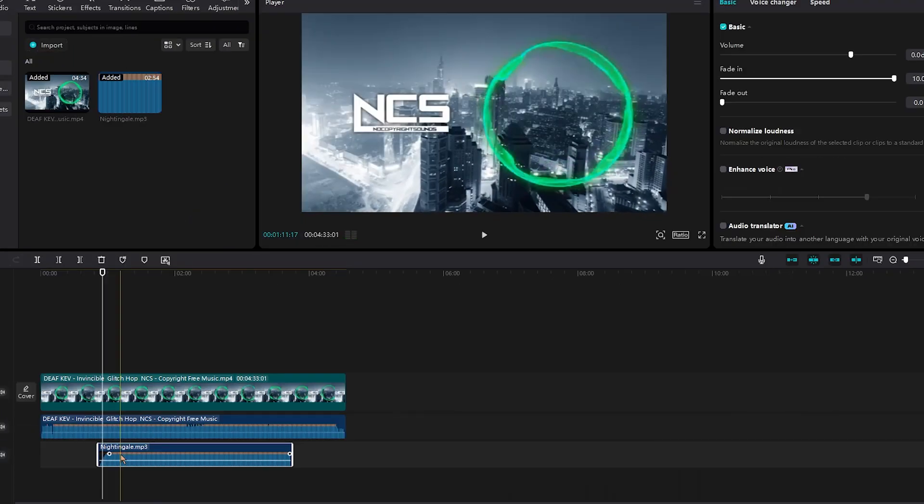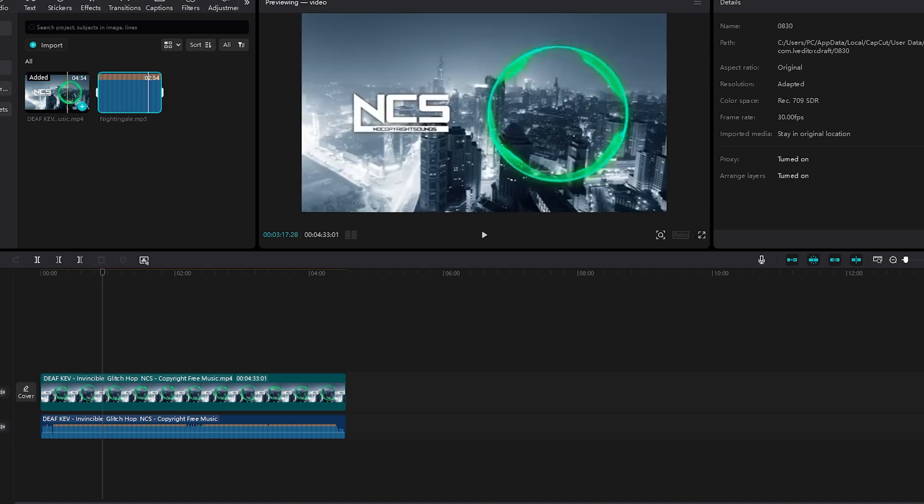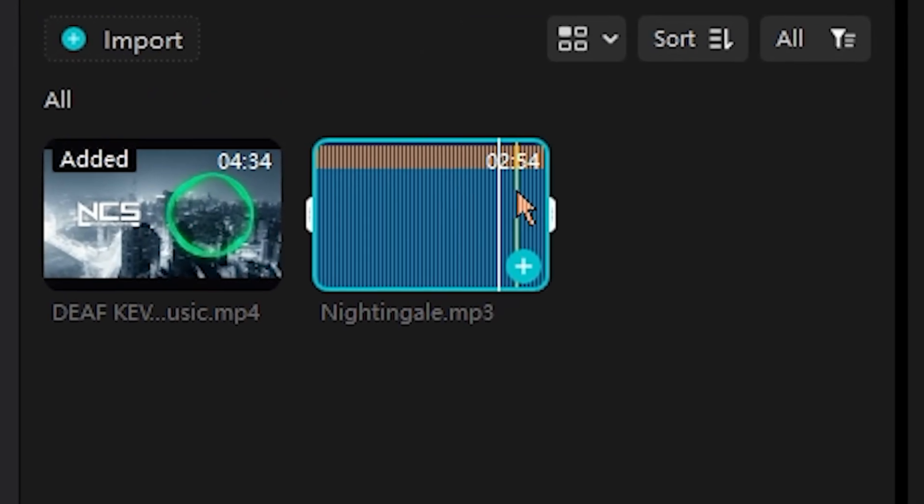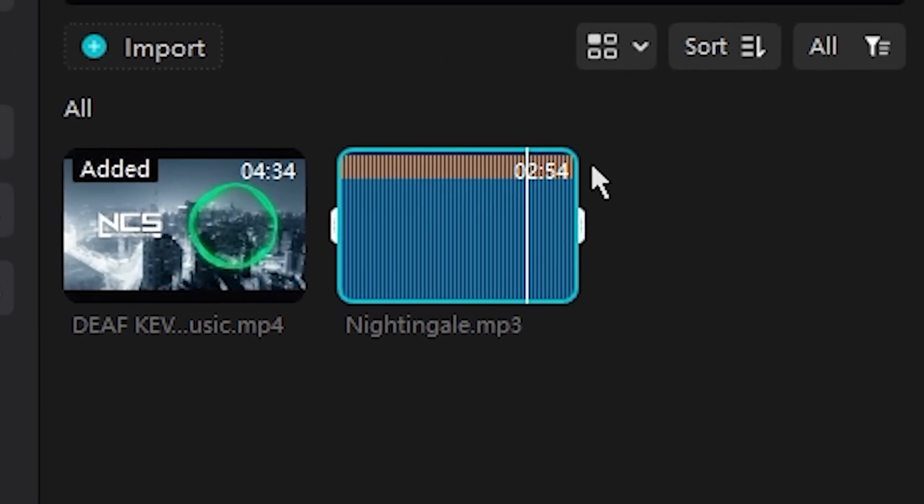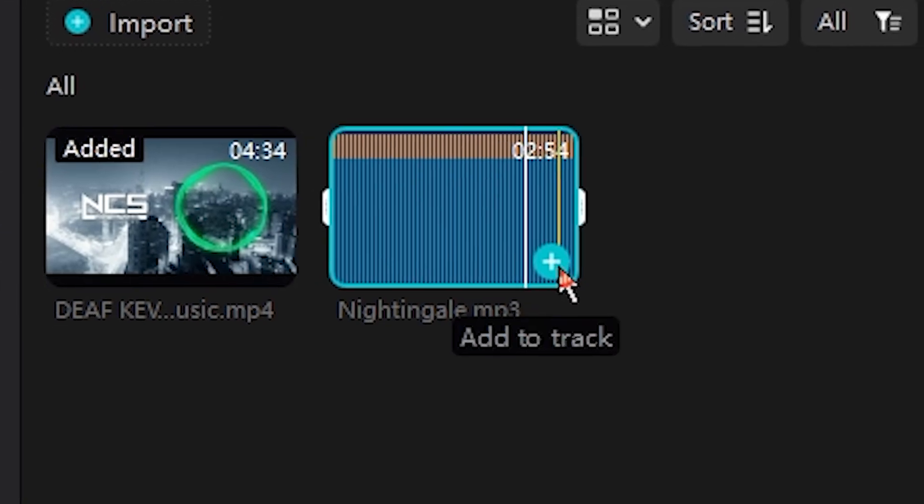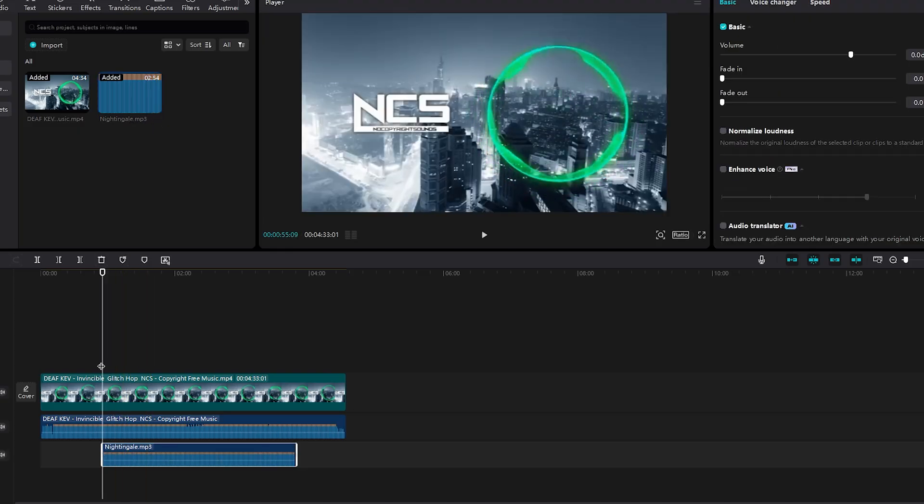Or if you want to add a separate audio piece, you can go back under import and click this icon on the bottom right-hand screen to add to track. It added.